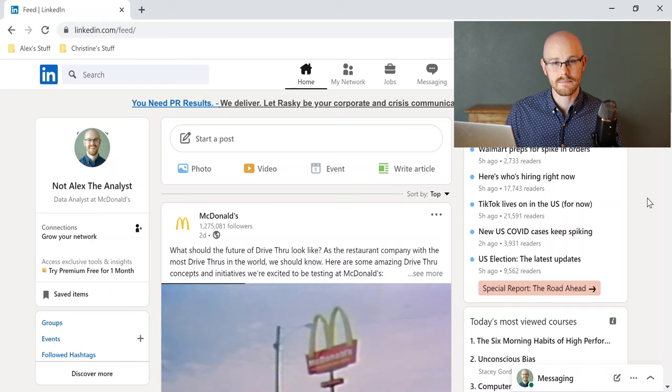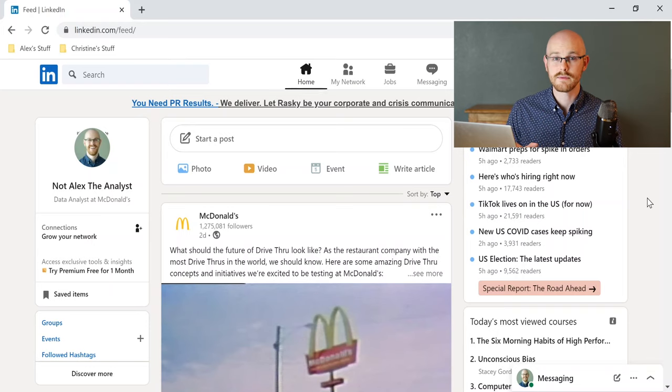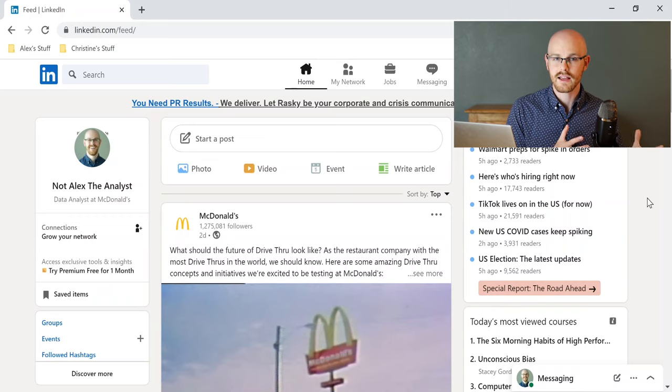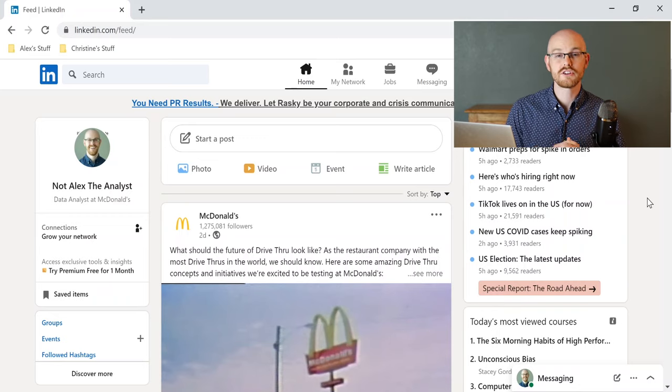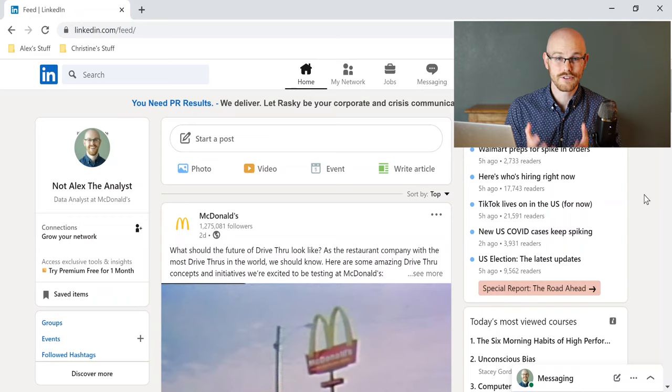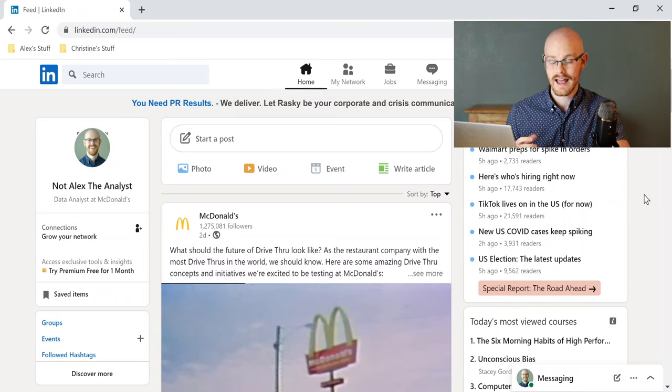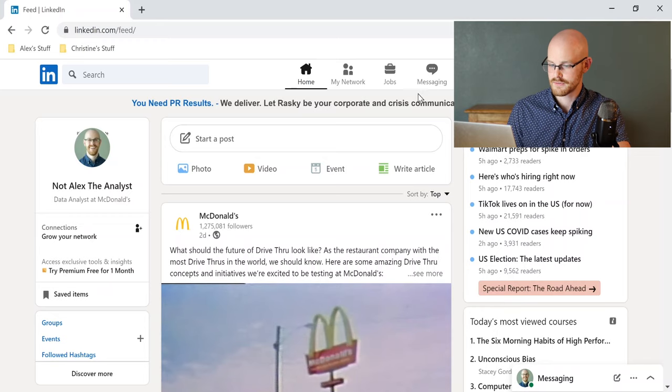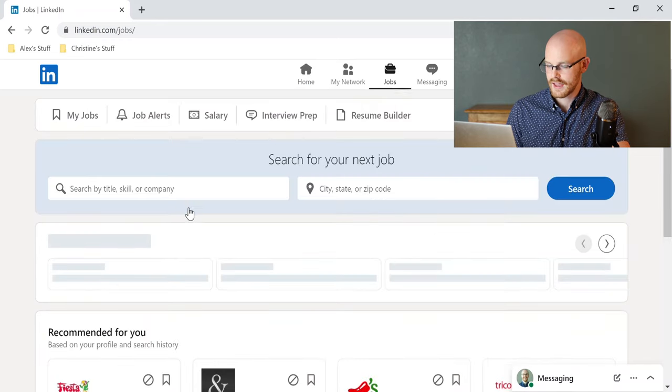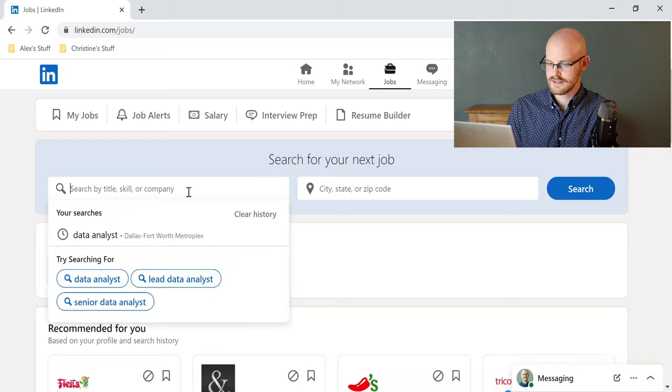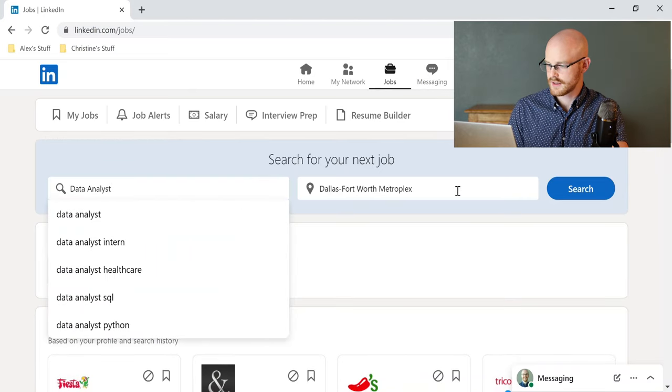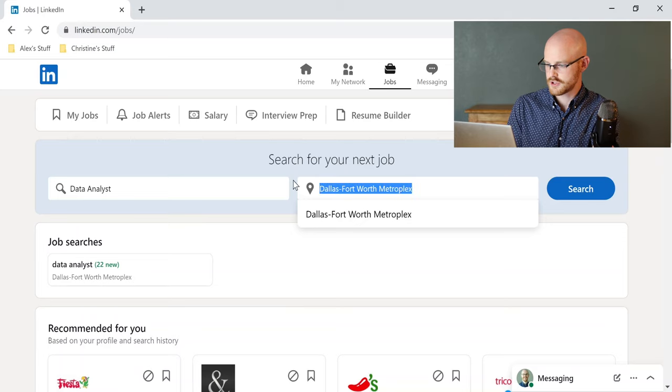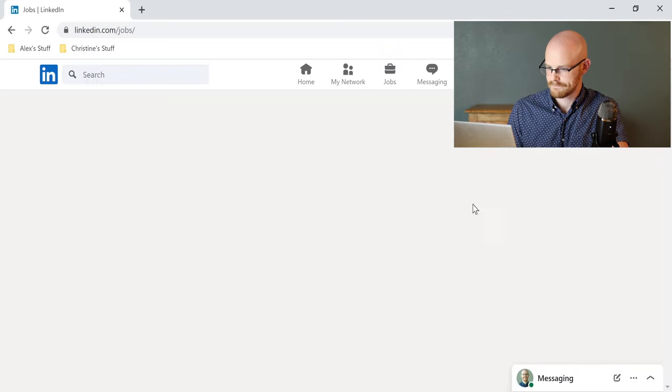So I'm logged into my completely anonymous account here, and I'm going to show you the very first tip, which is you shouldn't be just applying to a position. You should be actually reaching out to the recruiter, and I'm going to show you exactly how to do that. So the first thing that we have to do is actually find a job that we want to apply to. So let's go to the job section right over here, and let's search for data analyst in Chicago.